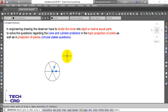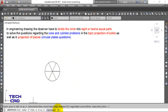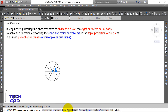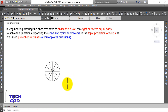You want to divide your circle into eight or twelve equal parts, so in the command line bar select Items. You can see that by default it is six. To divide into eight equal parts, type 8 and press Enter - your circle is now divided into eight equal parts. To divide into twelve equal parts, go to Items again and type 12, and your circle will be divided into twelve equal parts.